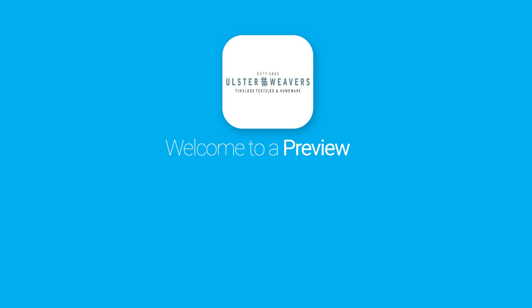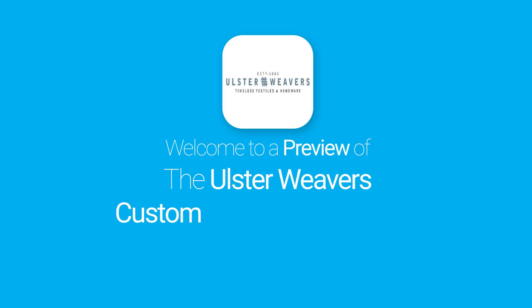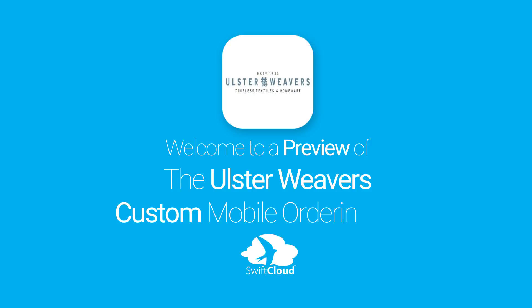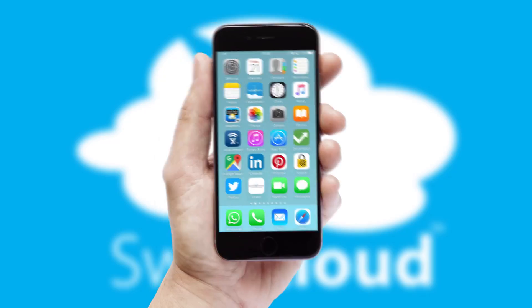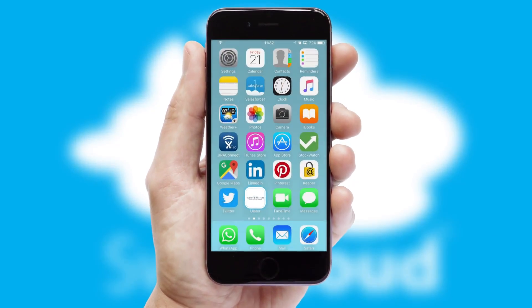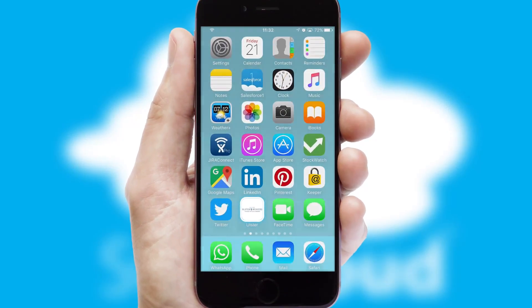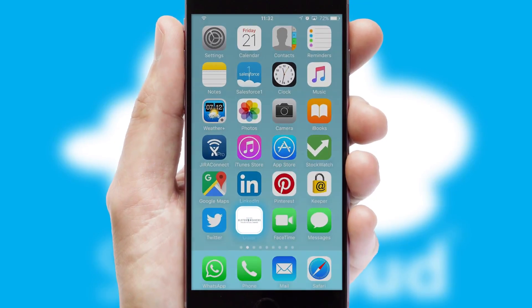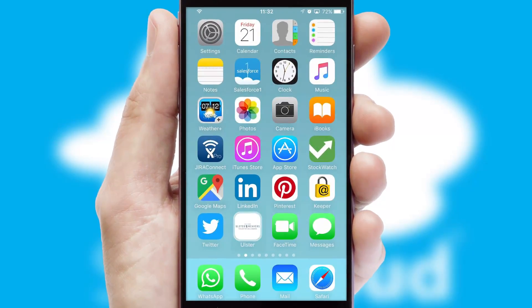Welcome to a preview of the custom mobile ordering app prepared especially for you. This is a branded app for your customers. It comes fully integrated with web ordering and includes a tablet app for your sales team.